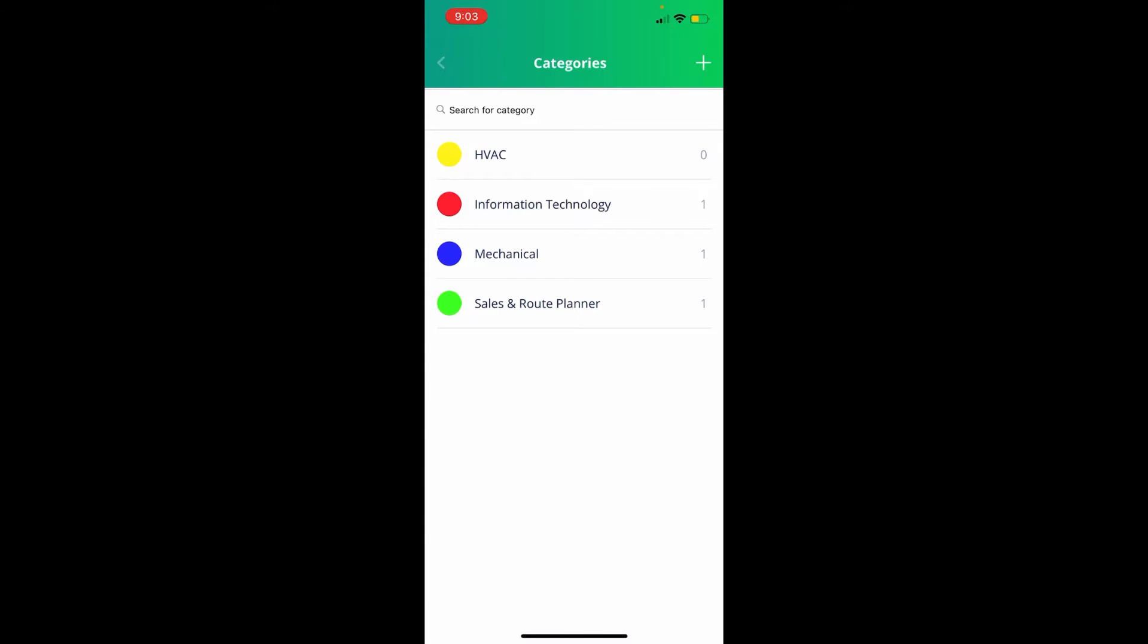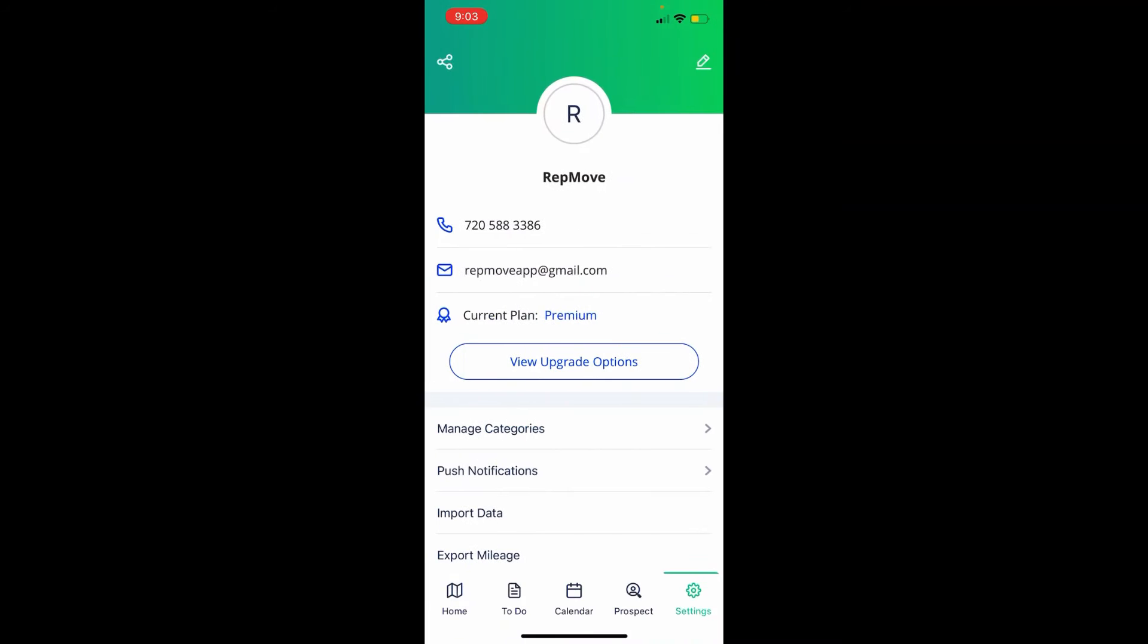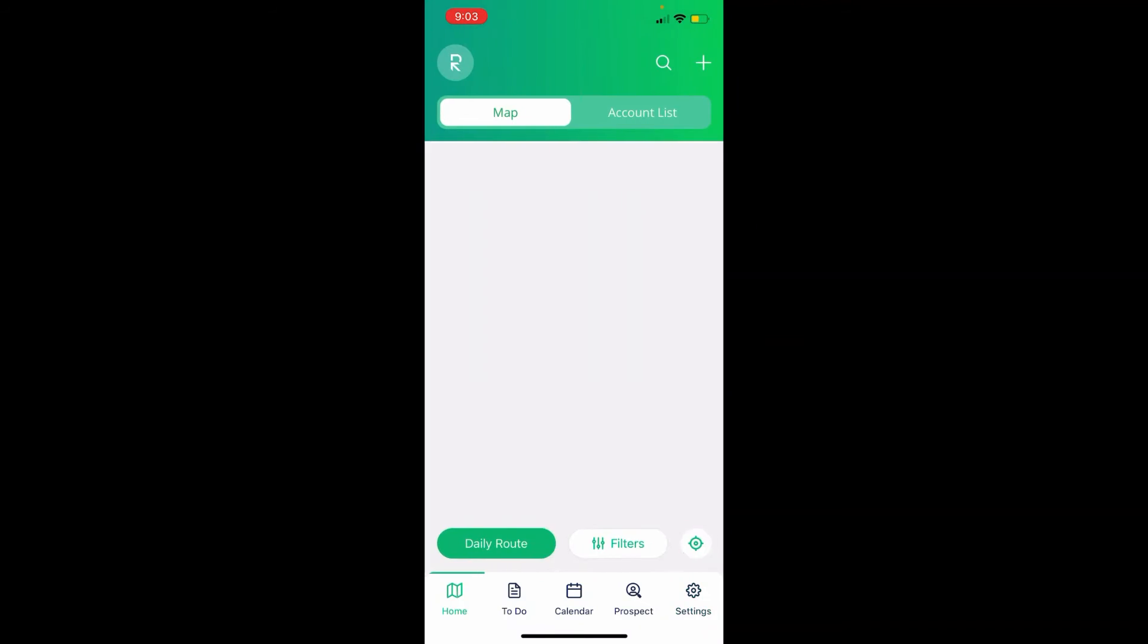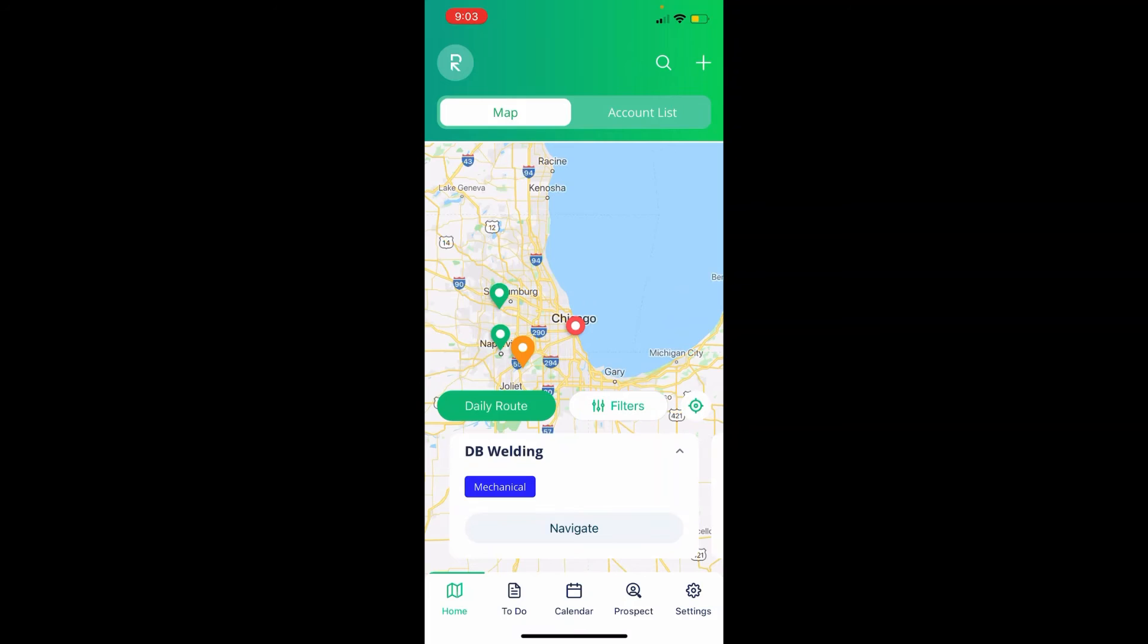To return, click the arrow in the upper left-hand corner to get back to the main settings page, and then you can click Home. Thanks for watching this video.